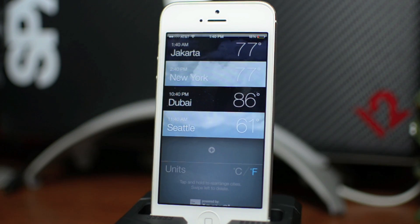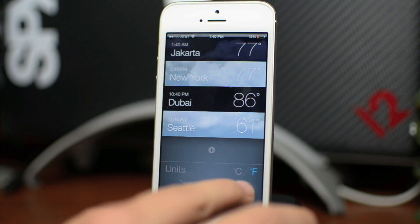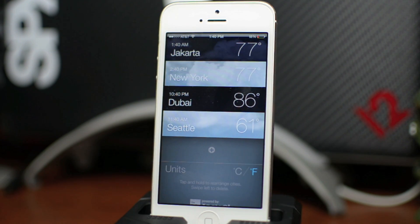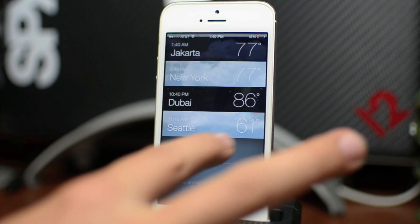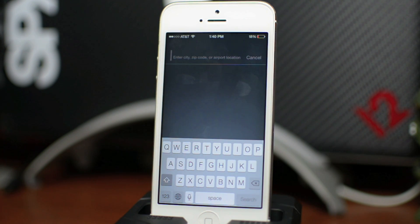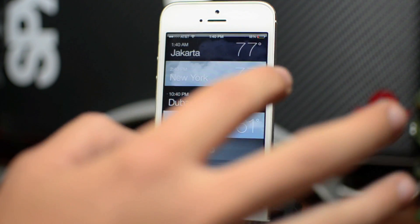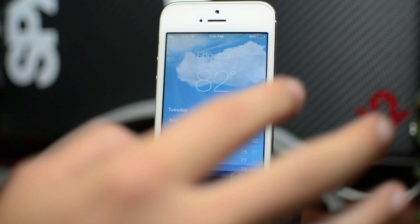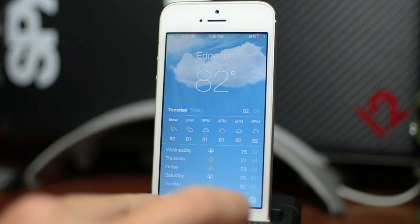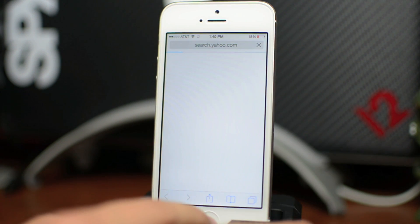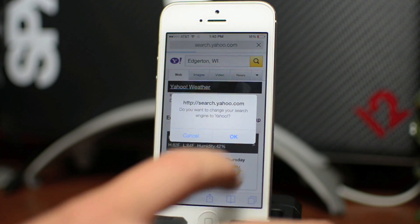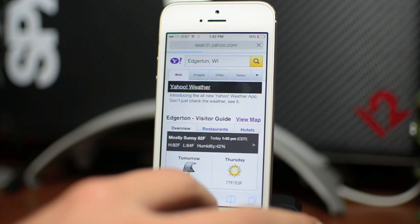Back out here, you can switch units between Celsius and Fahrenheit. To add a new location, click the little plus symbol and you can input a city, zip code, or even an airport location if you're traveling. If you want to open Yahoo Weather, click that little symbol and it launches Safari and opens Yahoo.com with the weather.